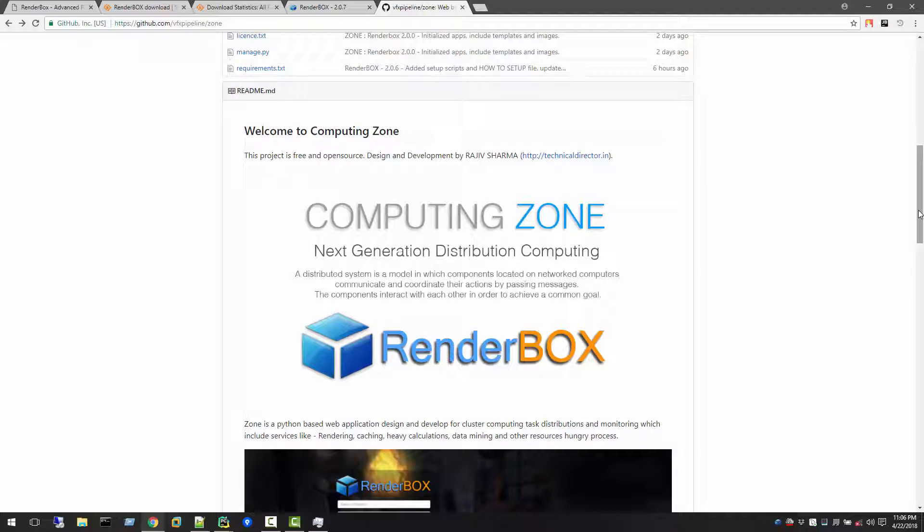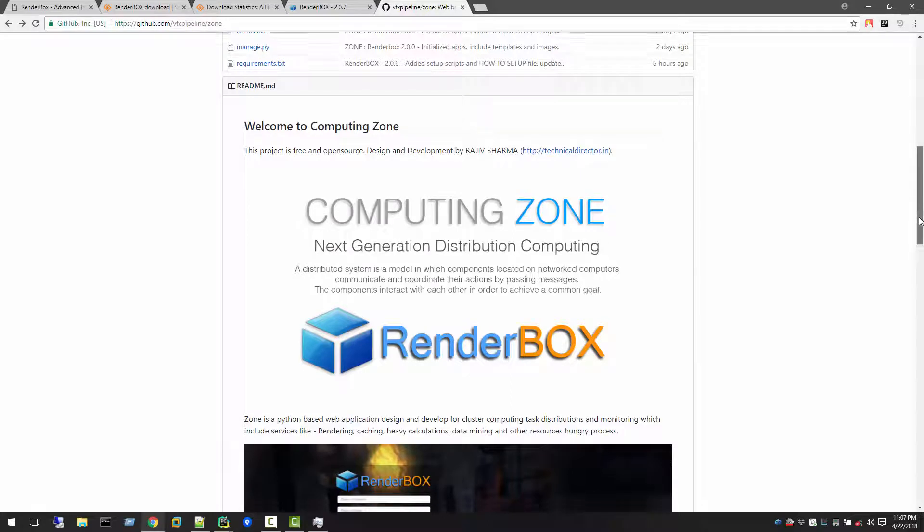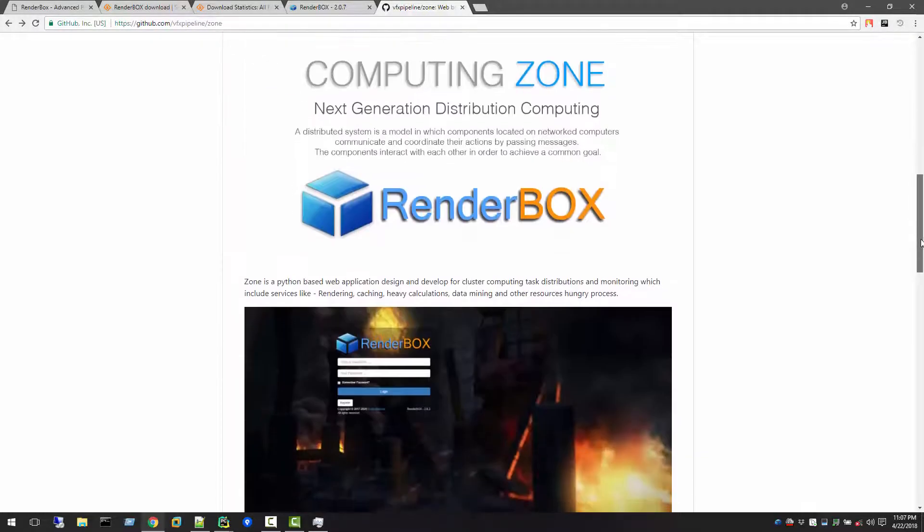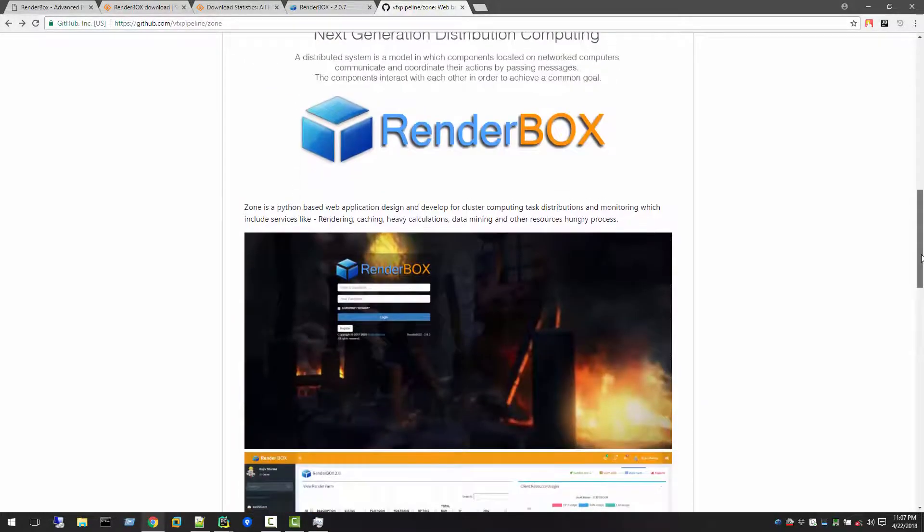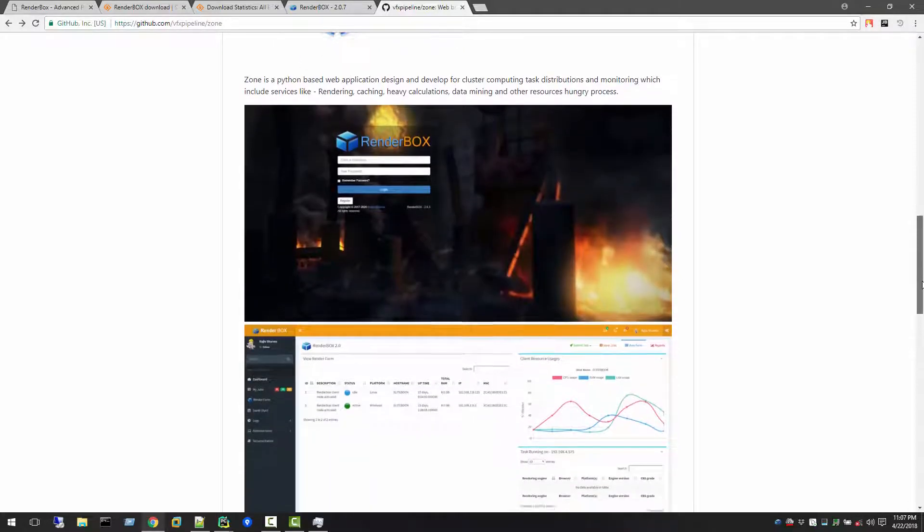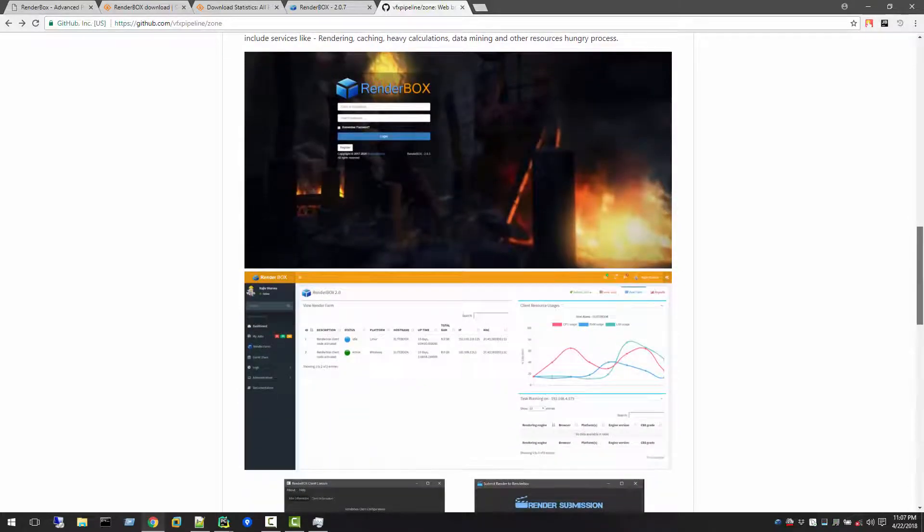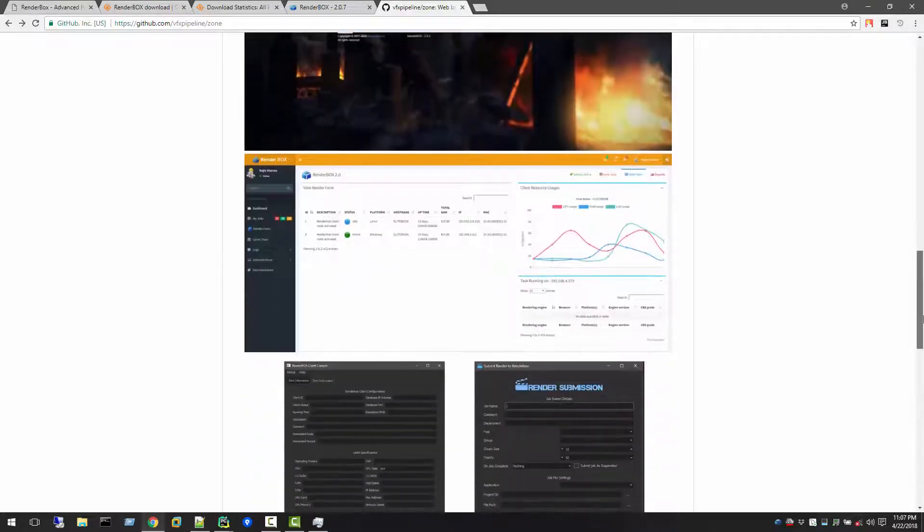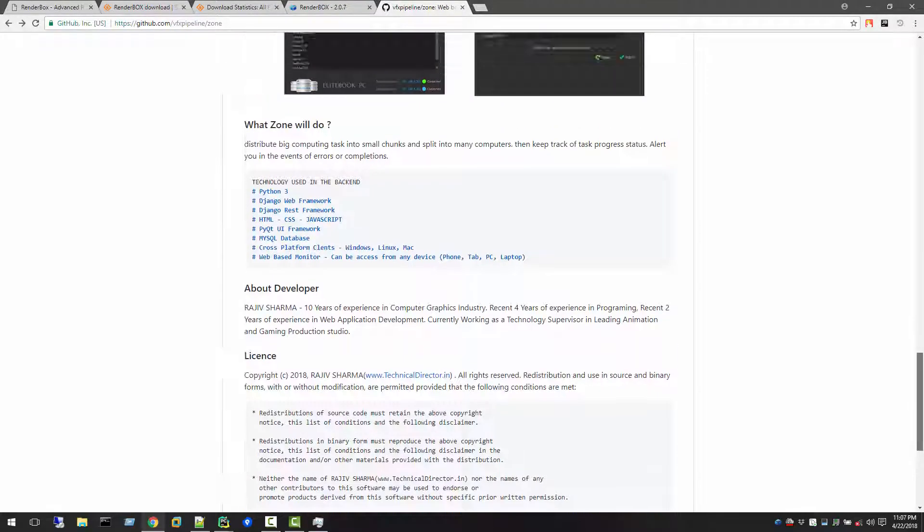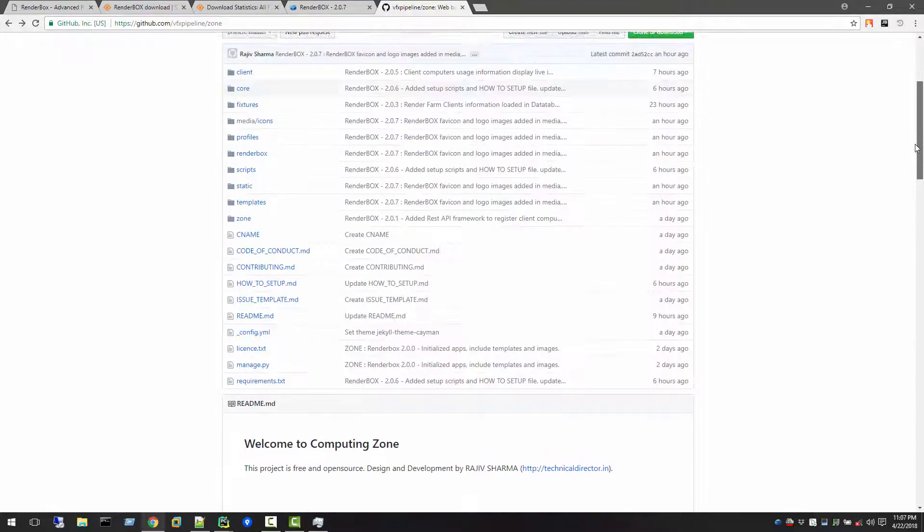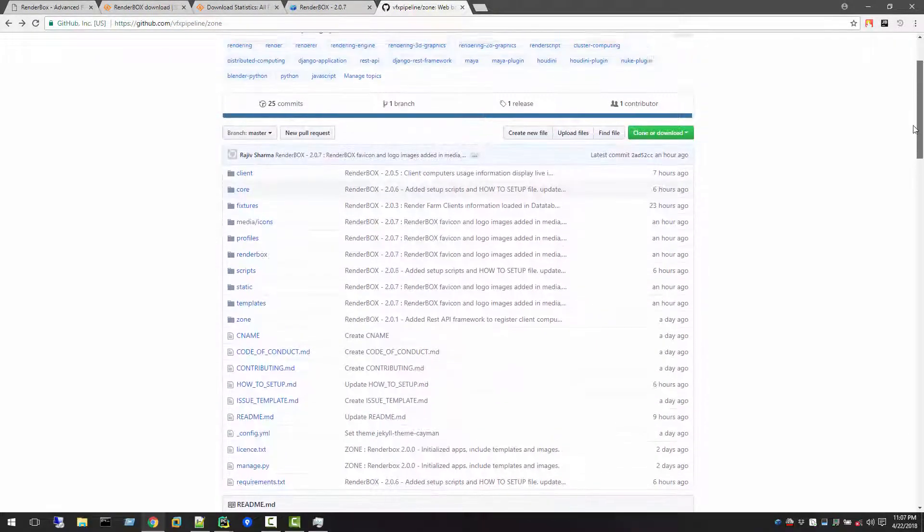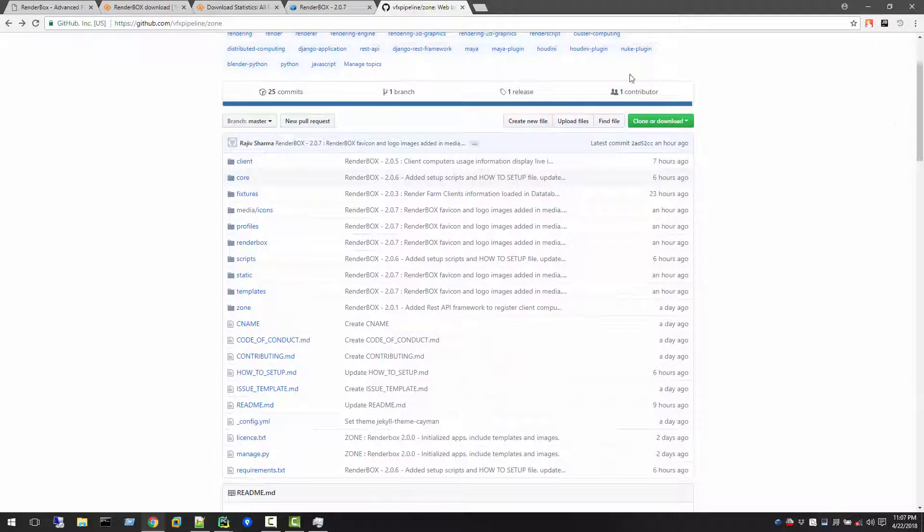There are many other areas where we can use that, for any sort of heavy calculations, data mining, and other heavy processes that we can split and take advantage of all the network computers in our network. This is just the beginning, starting. I just created this repo two days back.